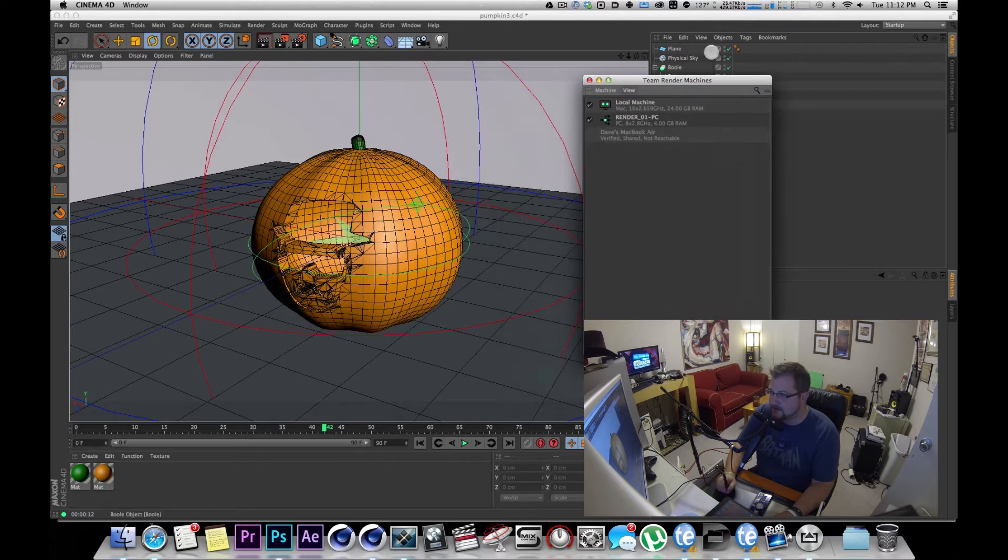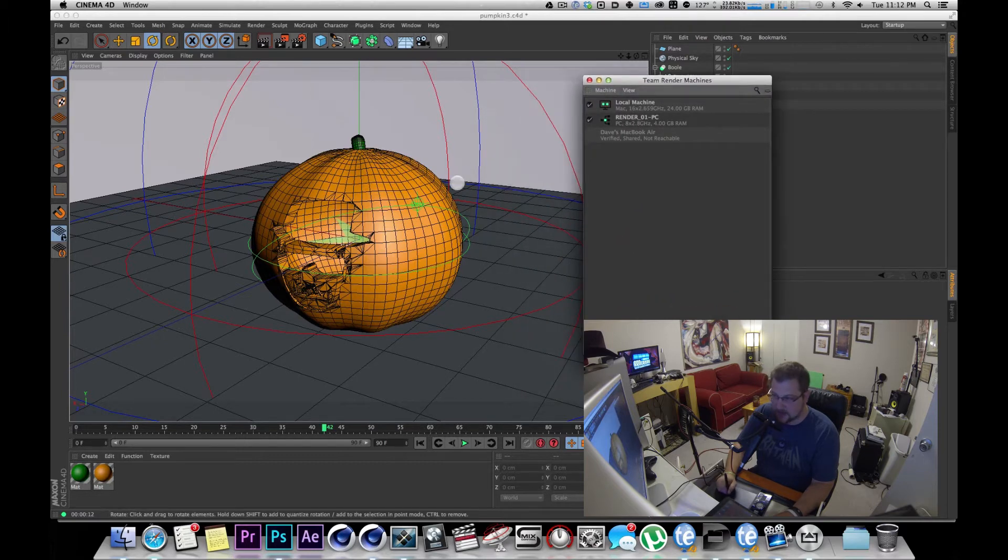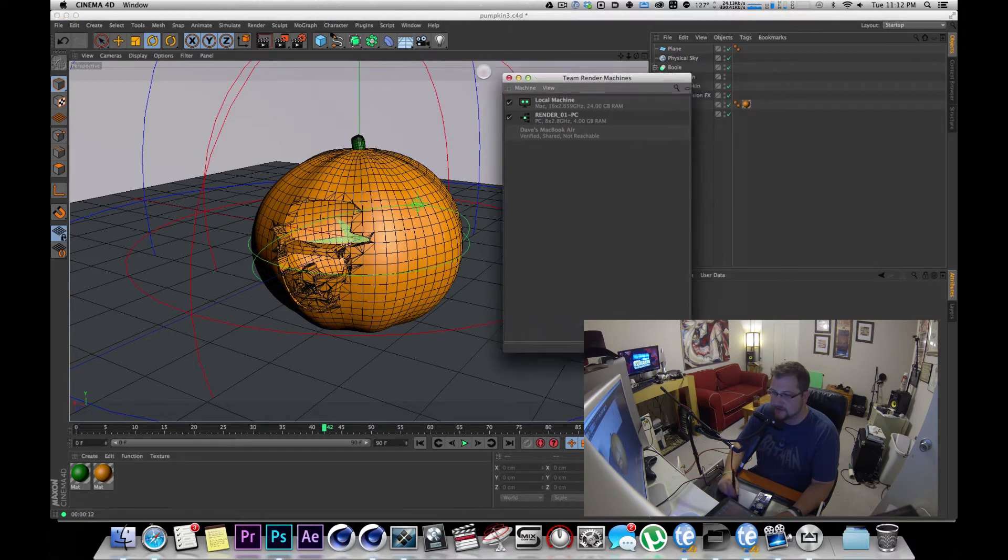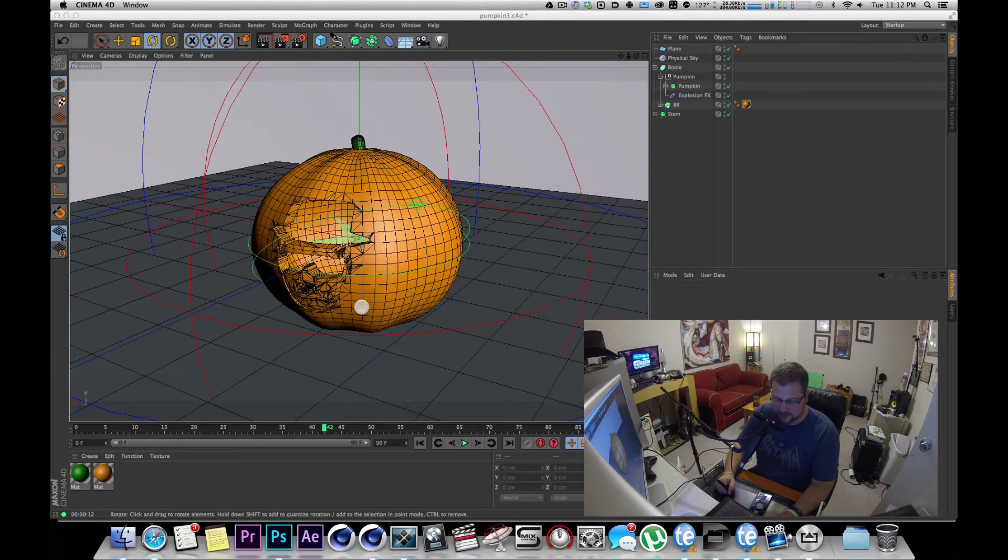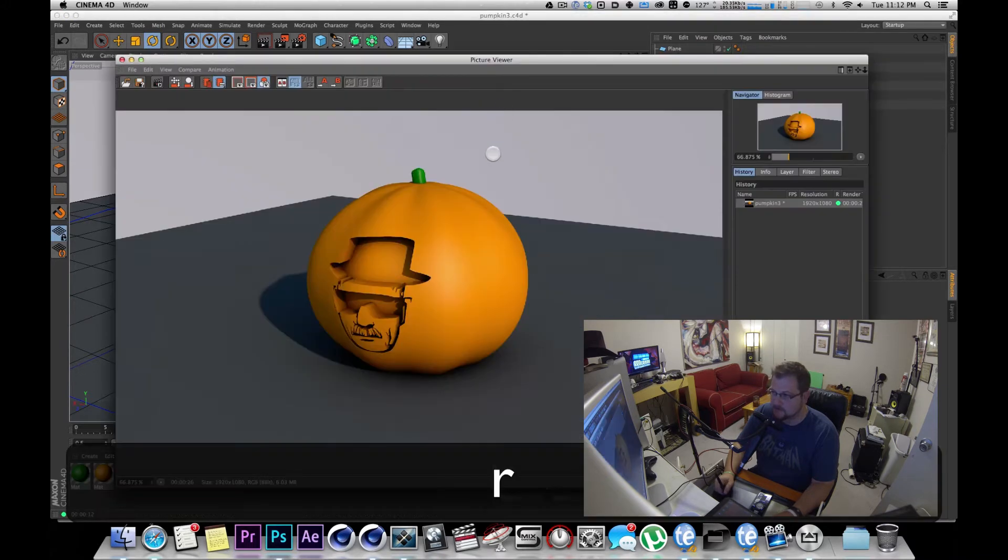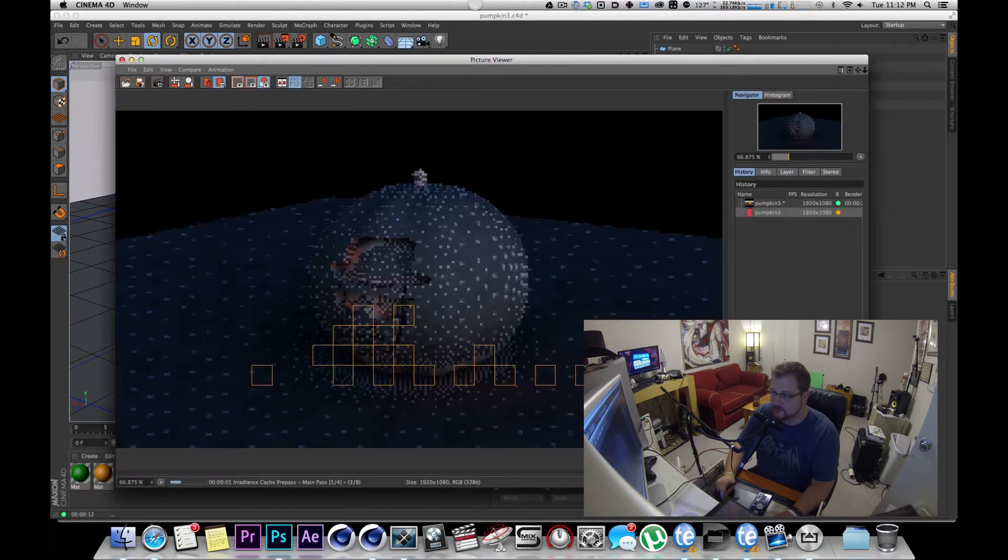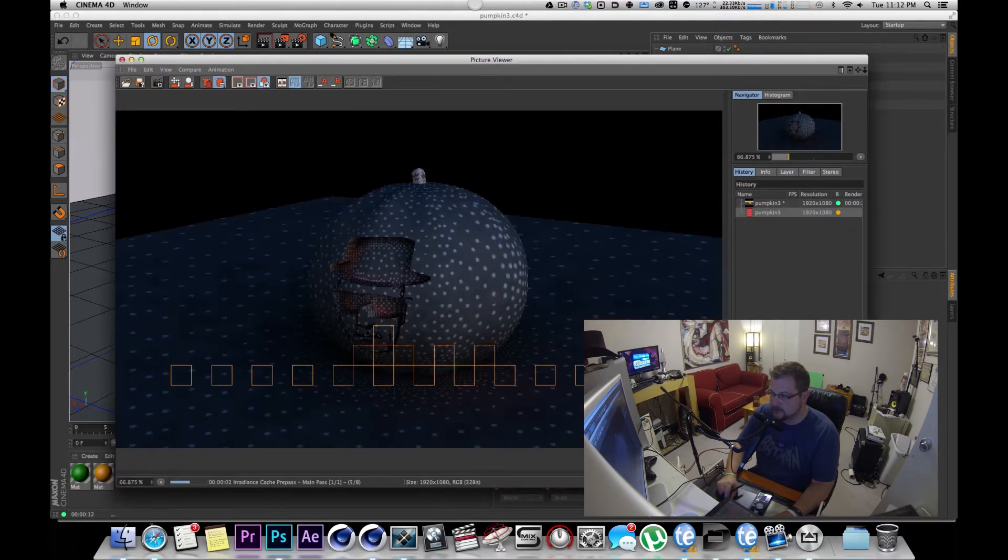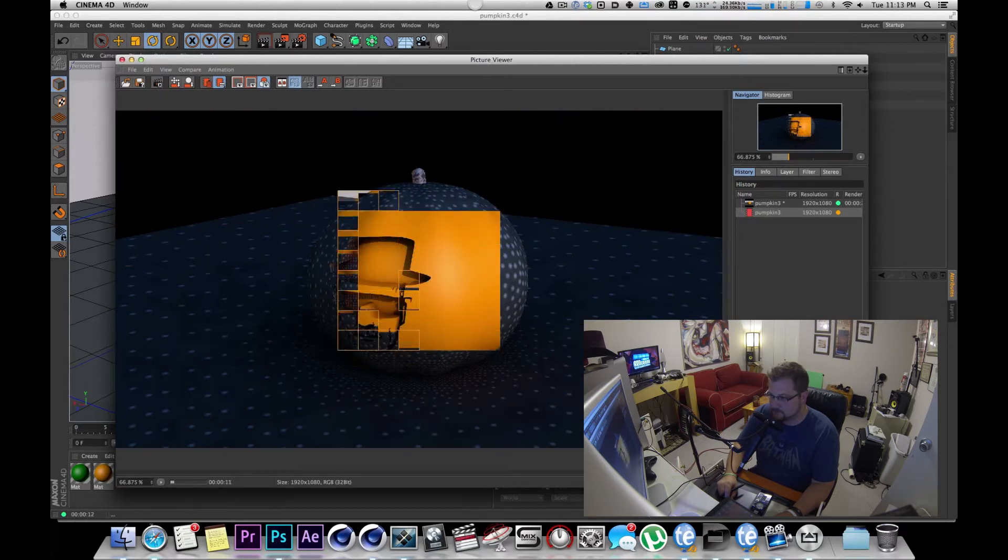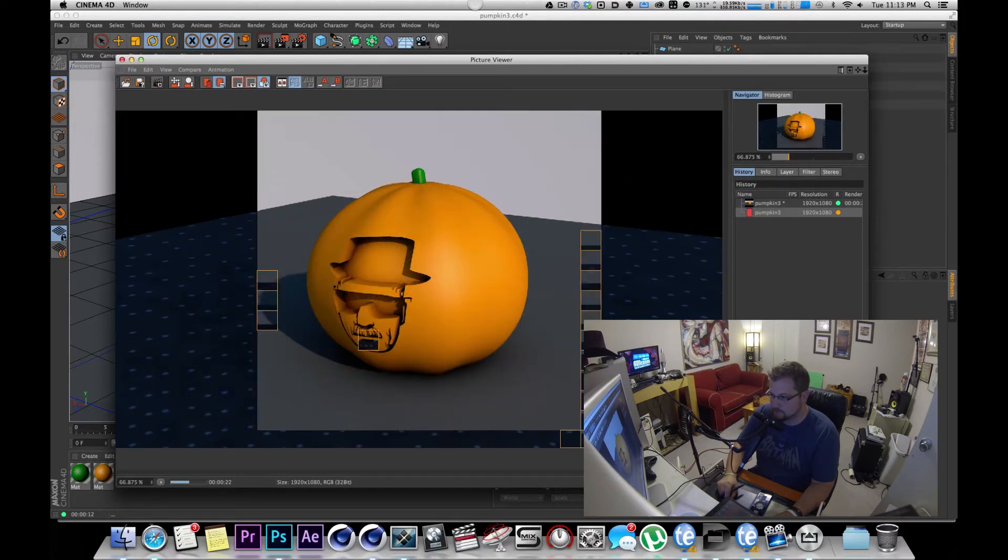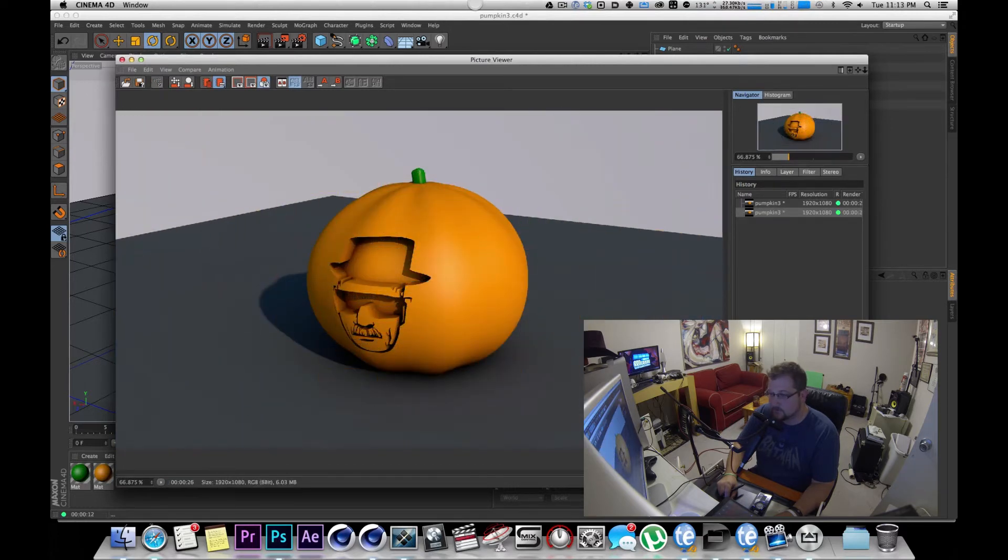So now that I got this running, I'm going to do just a render of this pumpkin on just this computer and I'm going to do shift R and we're going to watch this thing render. 26 seconds.